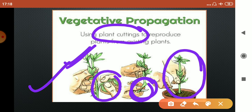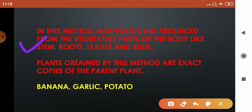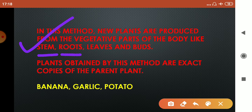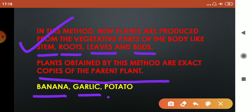Let us study in detail about vegetative propagation. In this method, new plants are produced from the vegetative parts of the body, and those parts are stem, roots, leaves, and buds. Plants obtained by this method are the exact copies of the parent plant. Few plants which perform vegetative propagation are banana, garlic, and potato.